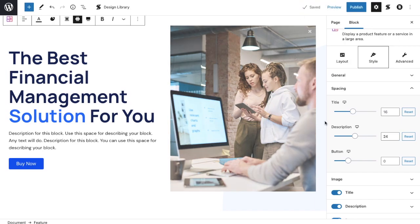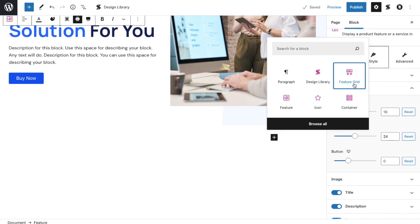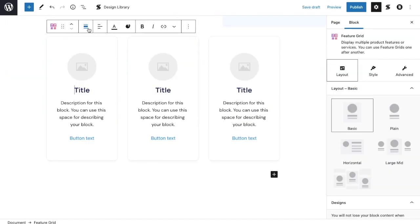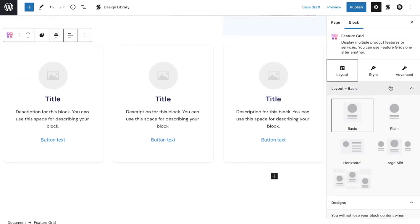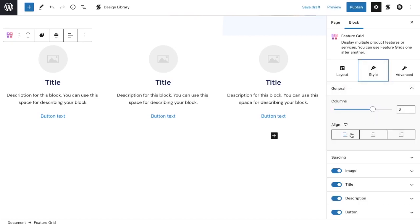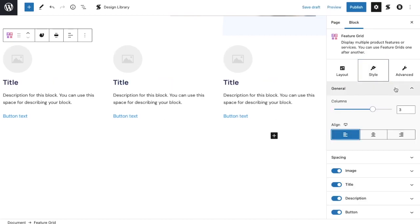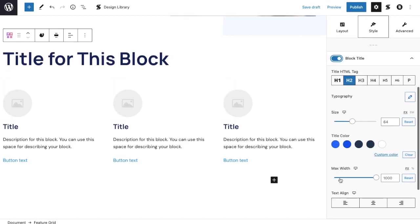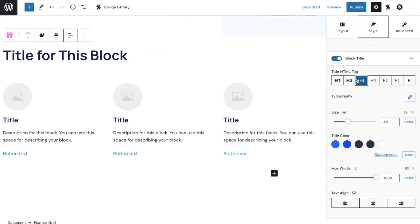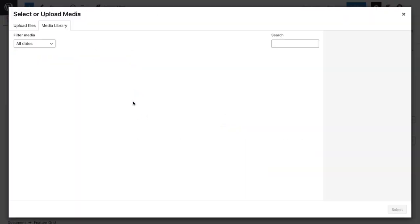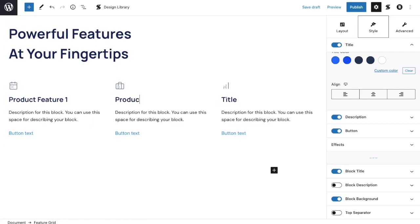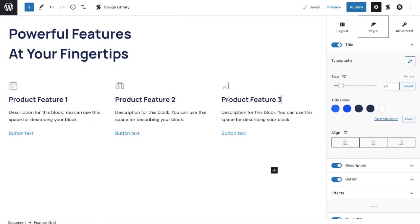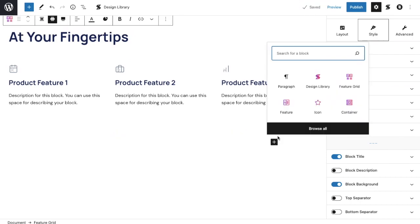Next, let's add a feature grid block. Let's adjust the width of this block to a wider setting, and use the plain layout in the layout tab in the inspector. Change the block's alignment to left align, and toggle on the title for this block. Now, let's add the content and assets to this block. Toggle off the buttons for this block, since we're not going to be needing it. And let's move on!